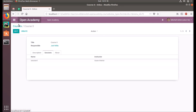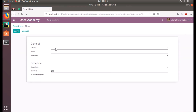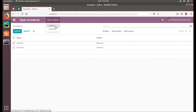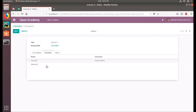If I create a new session under this course — name it 'session 2' — and save it, then if we go into the courses, you can see it listed there. This is how we create a one-to-many field. It's a different kind of relation method between models.